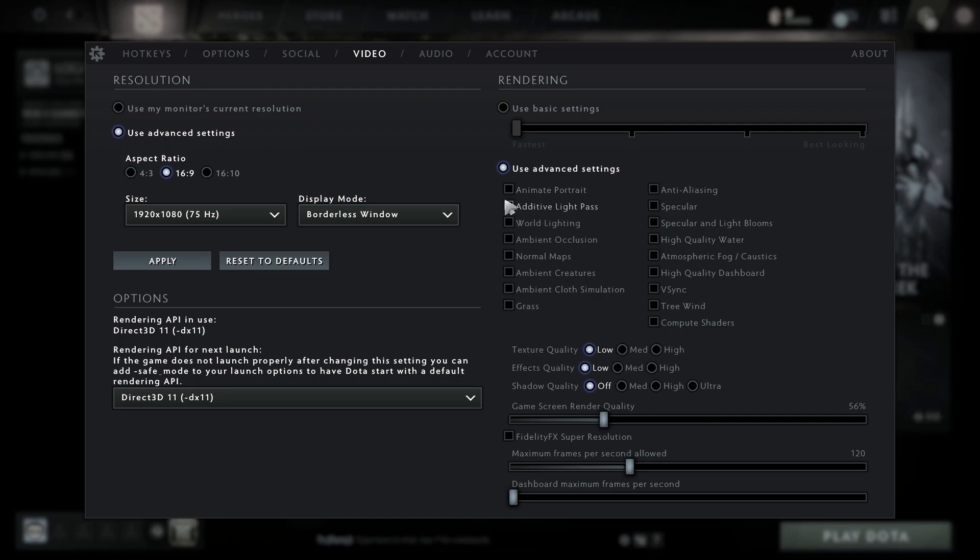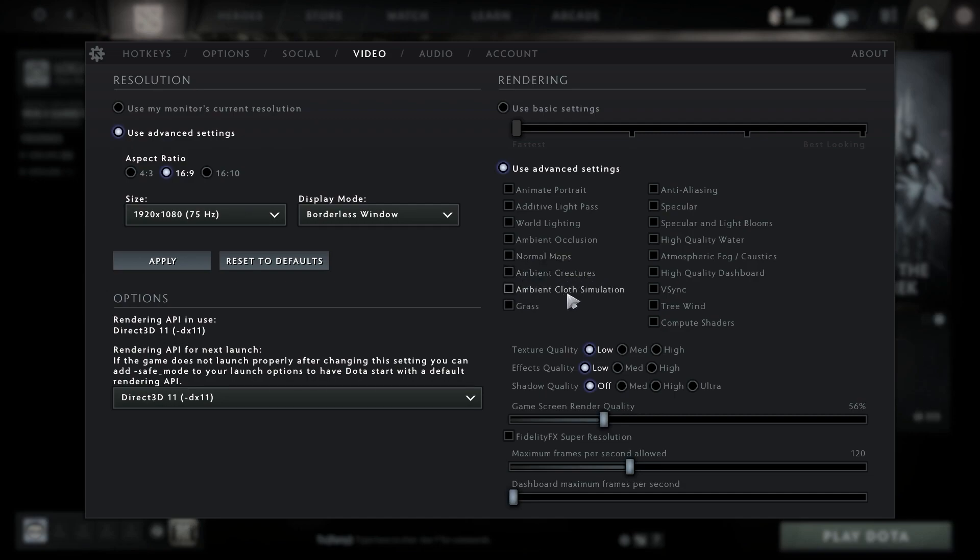Uncheck normal maps, uncheck ambient creatures, uncheck ambient cloth simulation, uncheck grass, uncheck anti-aliasing, uncheck specular, uncheck specular and light blooms, uncheck high quality water, uncheck atmospheric fog and caustics.